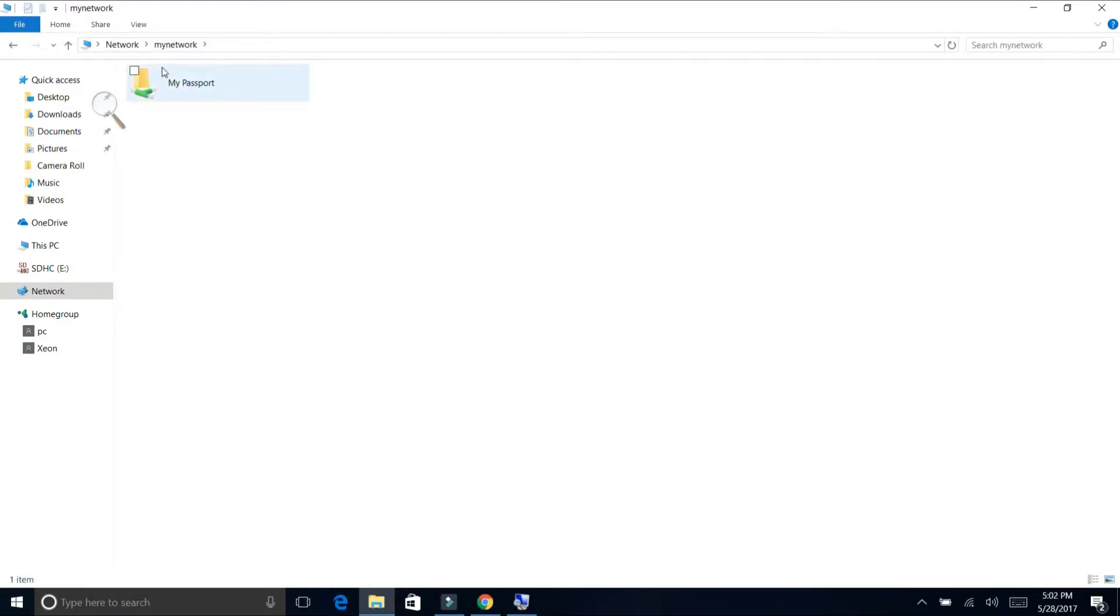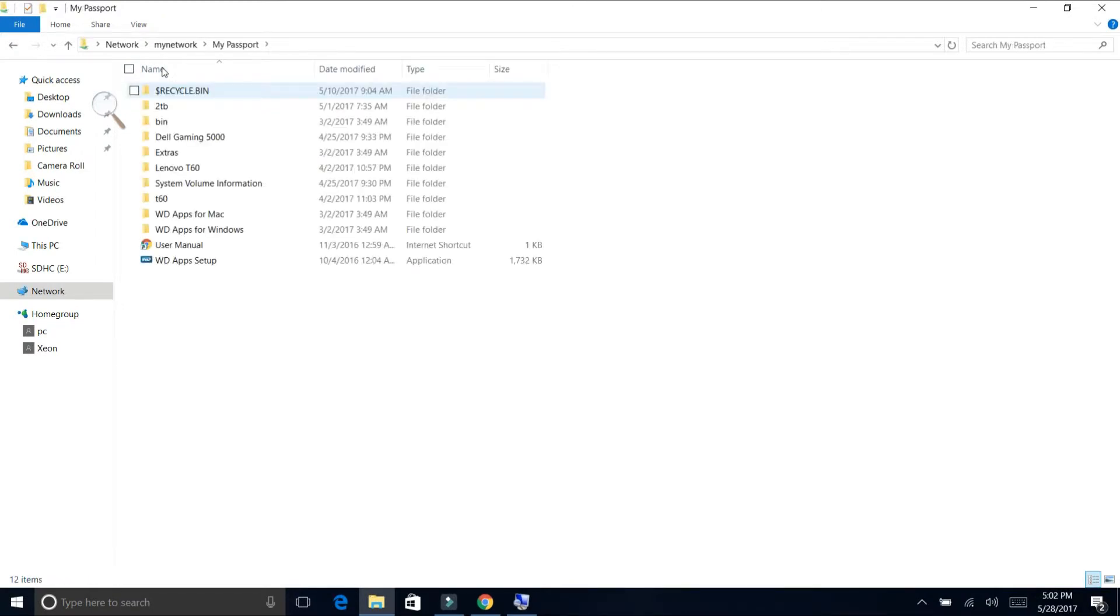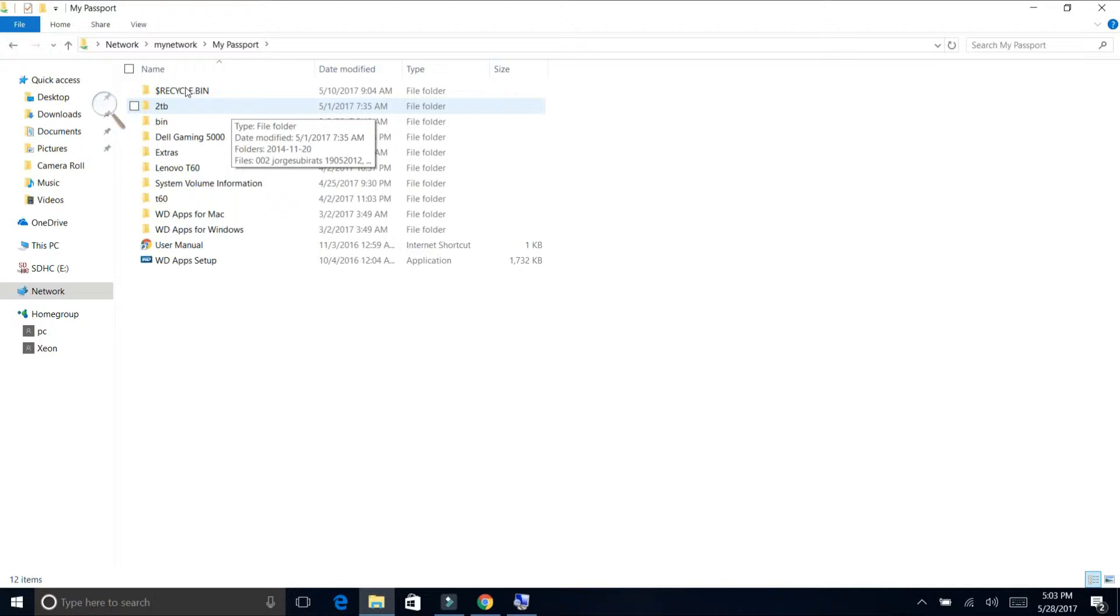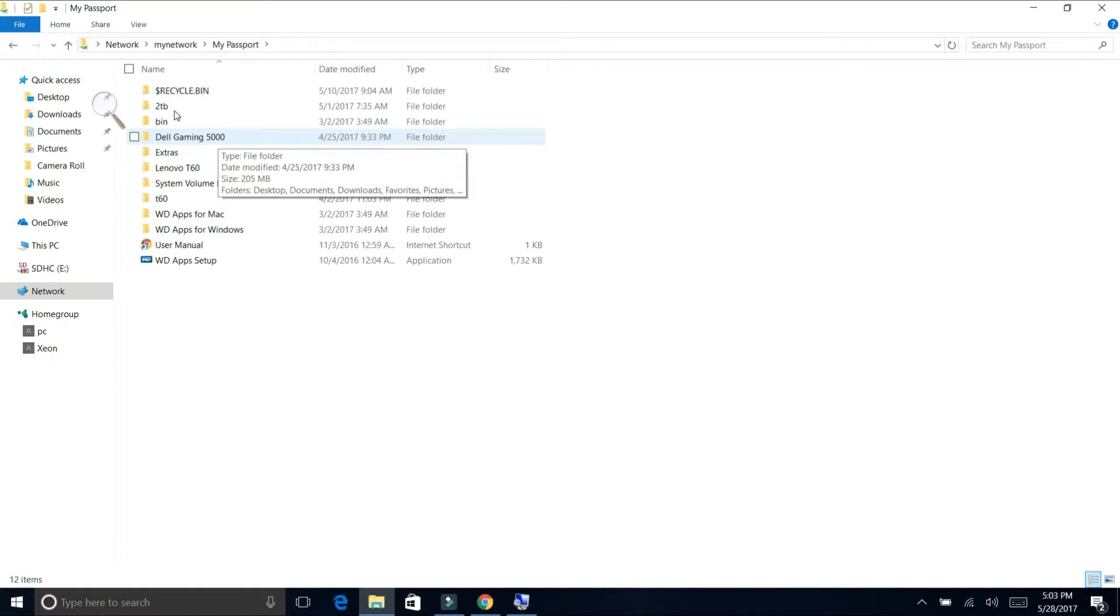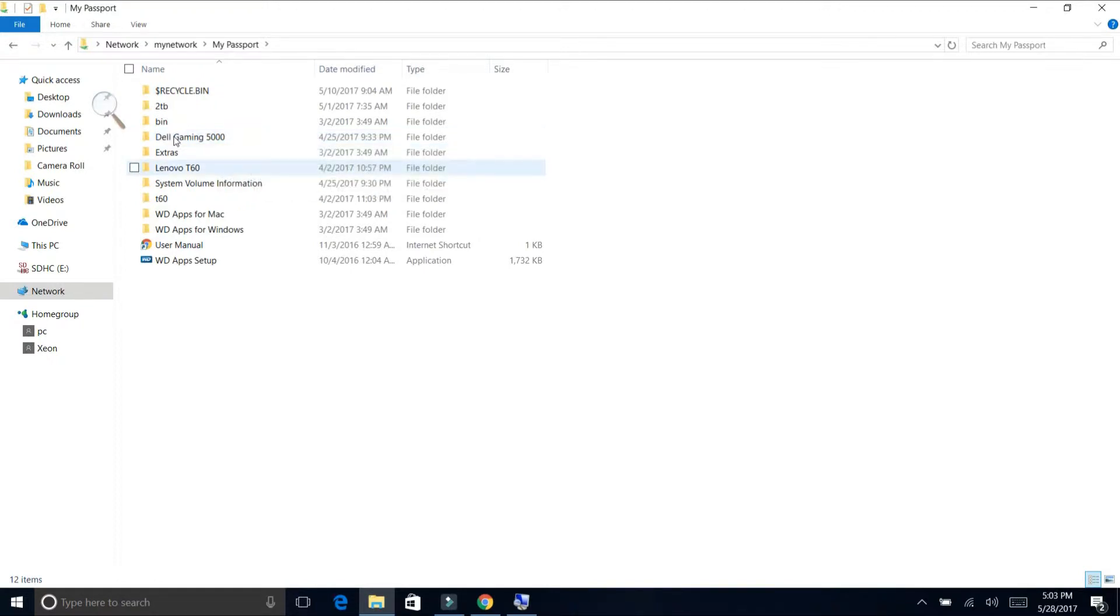So what you want to do, it's called my passport. Yours is going to be any name you want. I just left the default name of the external hard drive, so you can put whatever name you have, or it might say something else if it's a Kingston USB key, Kingston drive, or any other drive. That's the name you're going to see here. So here I'm going to click on it. There you go, all my files are right here. I have my folder 2TB, this is from another external hard drive that I backed it up. This is my old Dell gaming 5000, some of my files that I backed up as well. This is another laptop I had, a Lenovo T60 that I used mainly for other purposes.